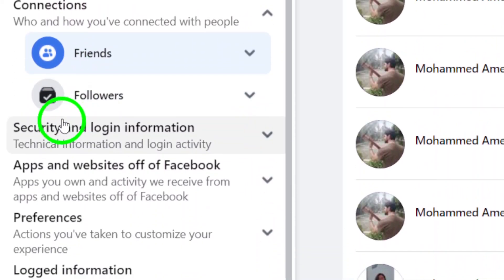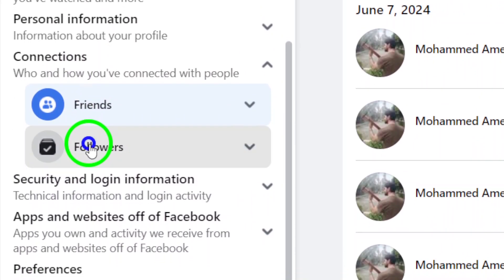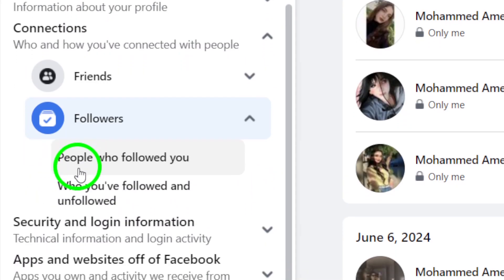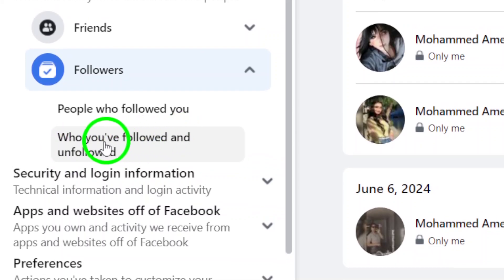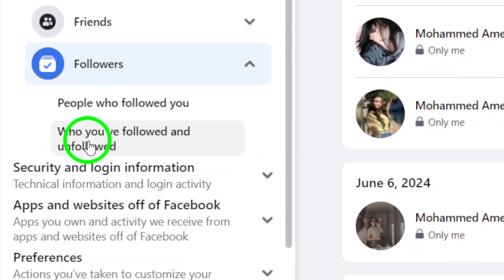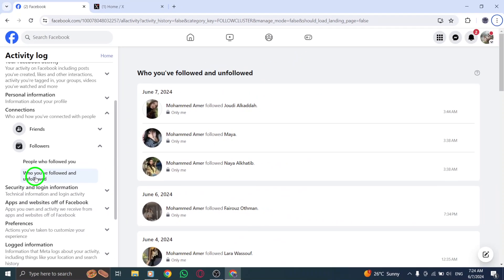Step 6. Click on who you followed and unfollowed to see the list of pages you have followed on Facebook. Here, you can easily view and manage the pages you are connected with.